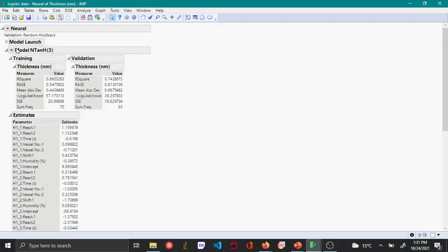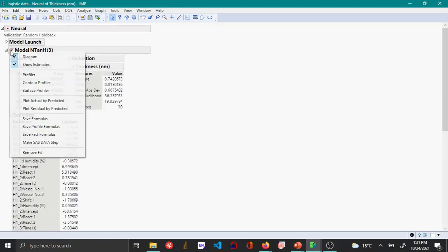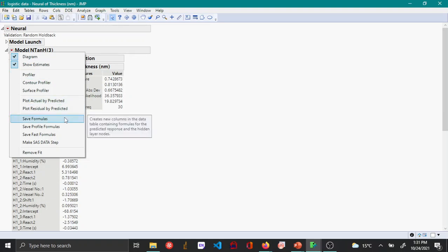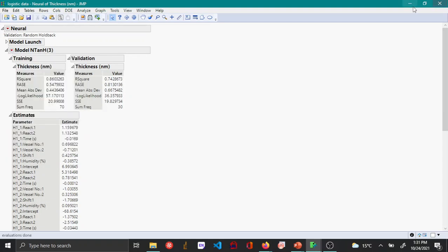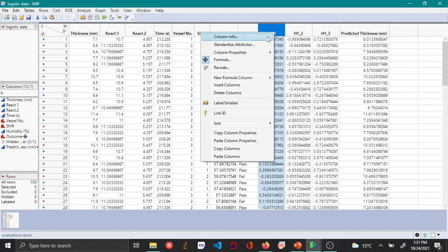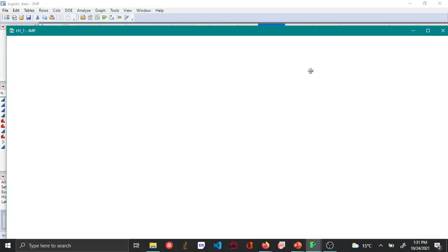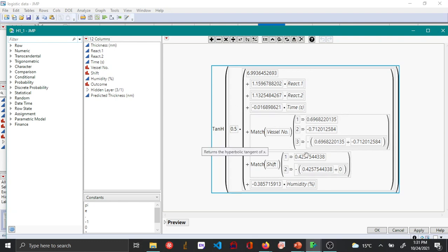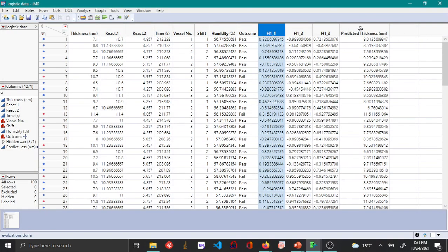Another thing that you can do is if you go to the red triangle option here you can say Save Formulas. Now if you go to the table you can see that the formulas have been saved. If you right click on one of these columns you can see the formula that has been used for each of these tan functions.